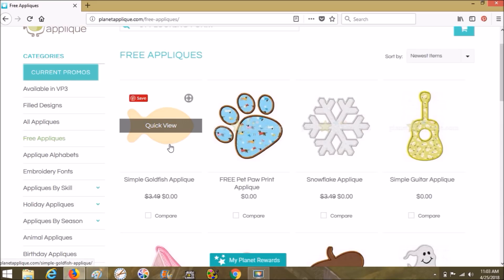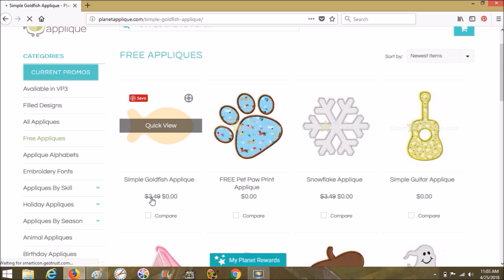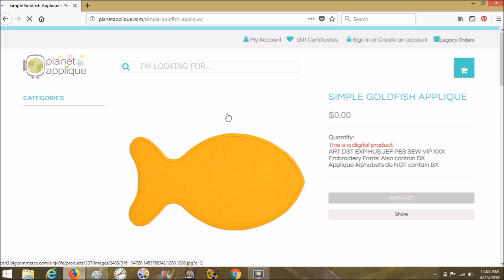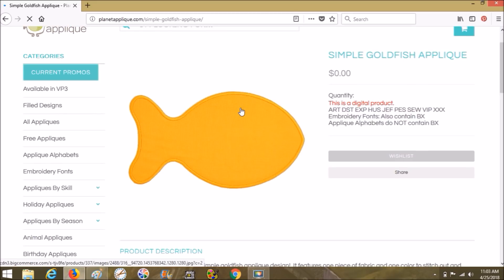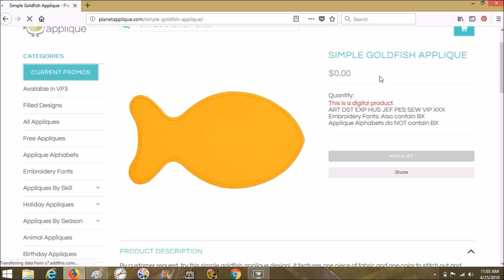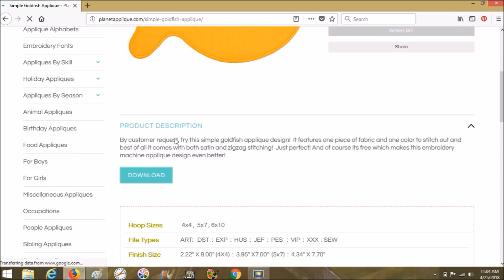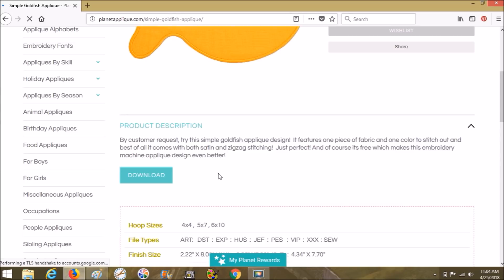All right, I hope that all that didn't make your head spin. I know sometimes I talk too fast and in circles. I am aware of this. So let's just click on it. My computer is a little slow. Very simple design, simple goldfish applique. And these are all the different types that she offers. For me, I use PES. So product description, by customer request, try the simple goldfish applique design. It features one piece of fabric and one color to stitch out. And best of all, it comes with both satin and zigzag stitching. And of course it's free, which makes this embroidery machine applique design even better.